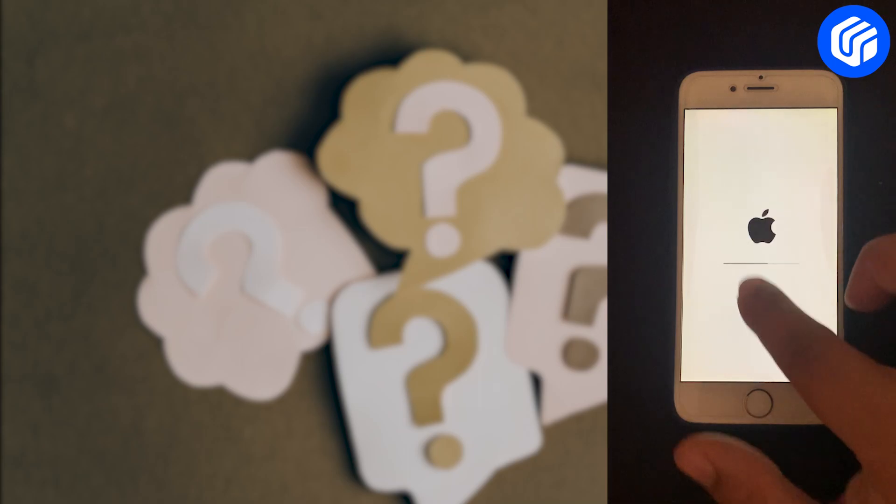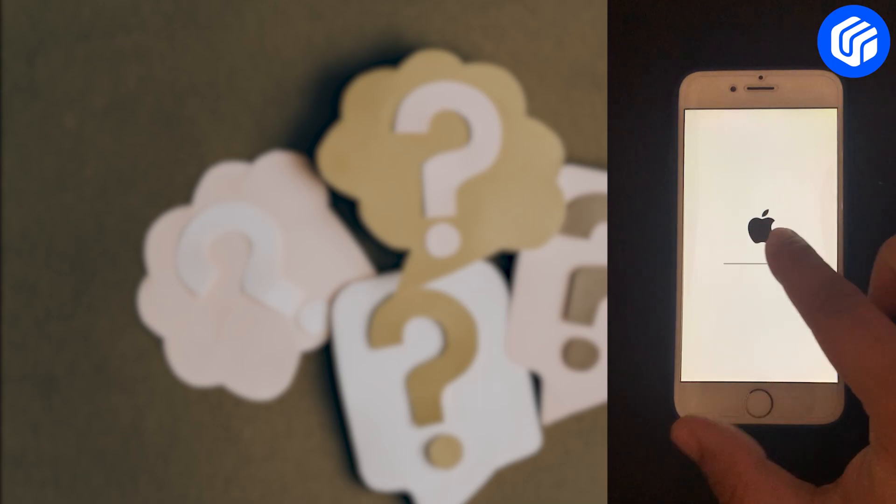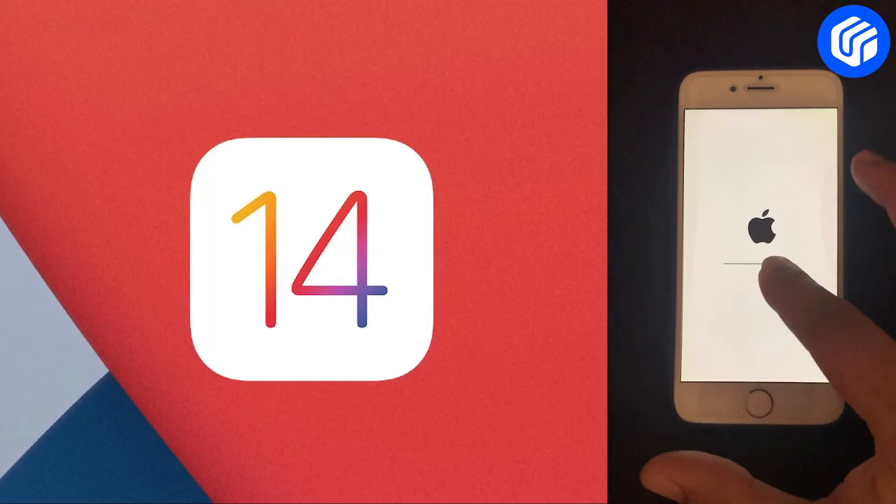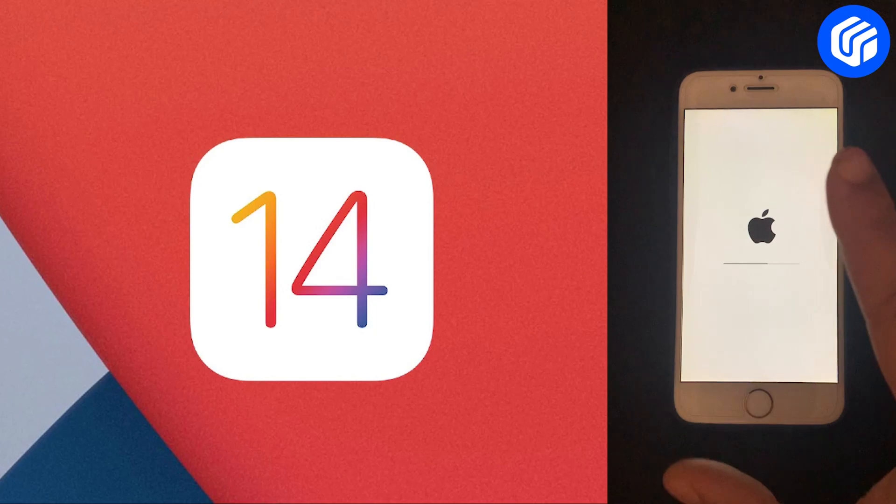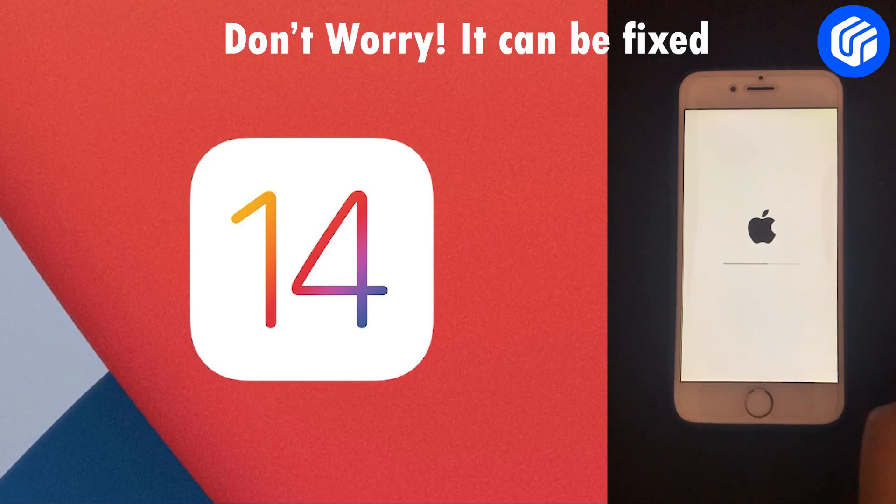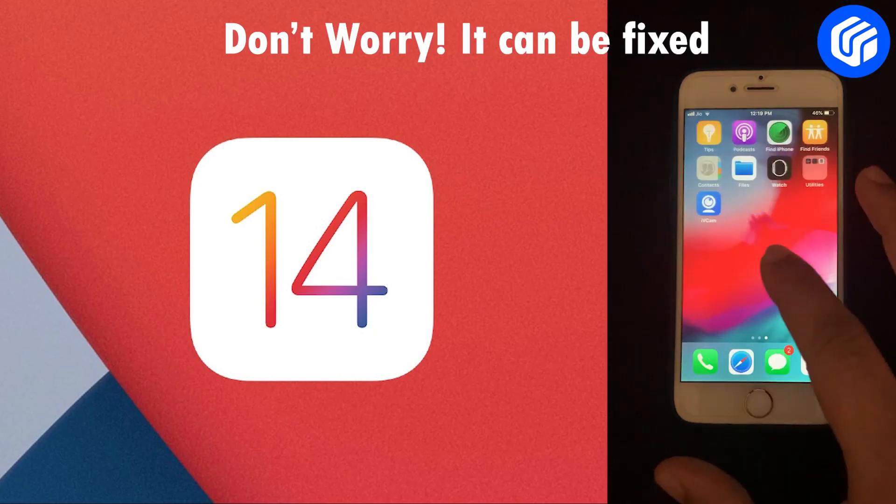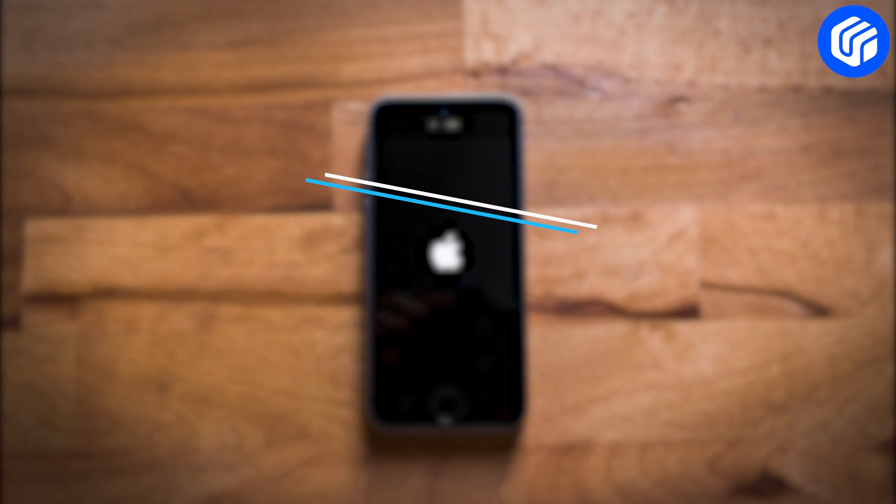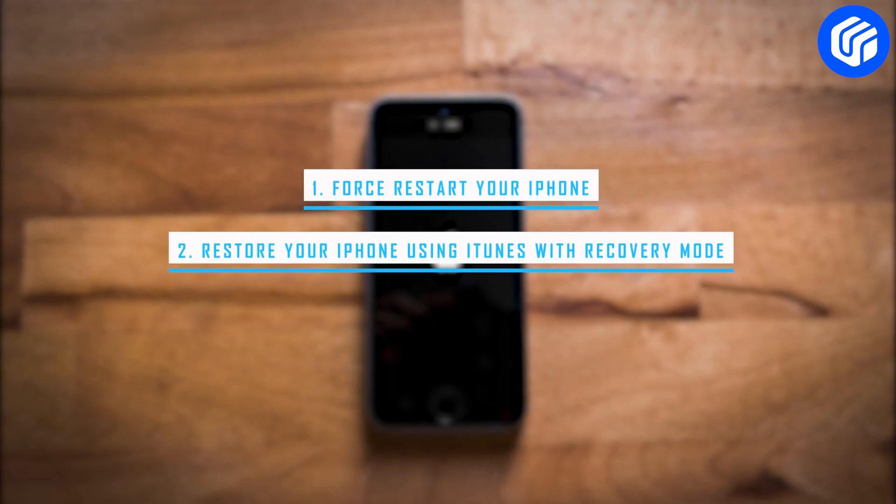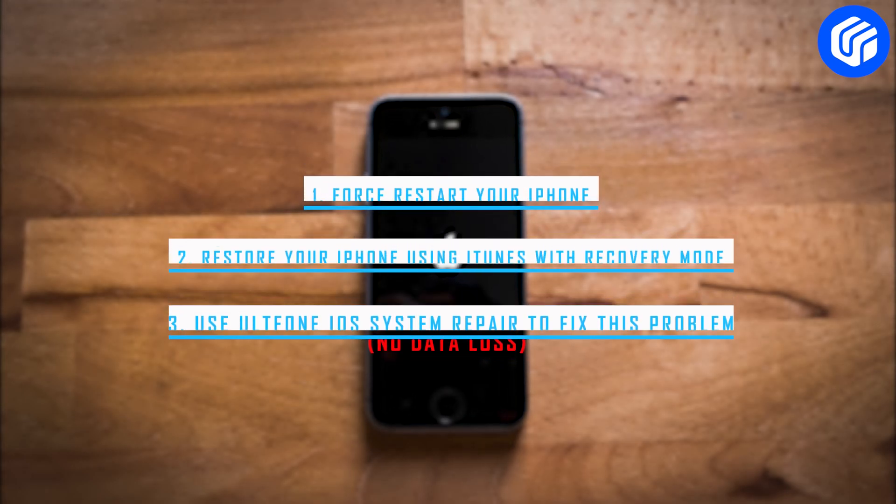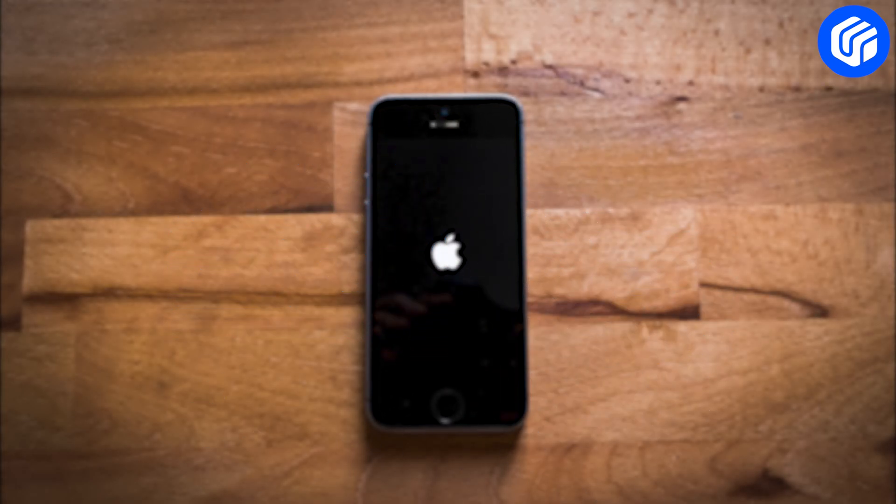Has your iPhone got stuck on the loading screen or update bar while updating to iOS 14? In today's tutorial, we'll show you three ways to fix this problem. Let's get started.